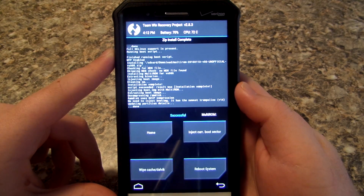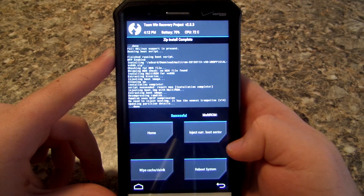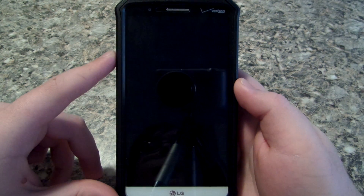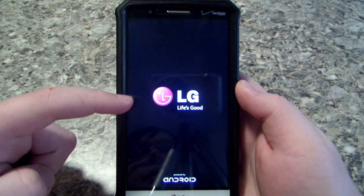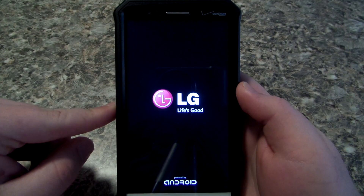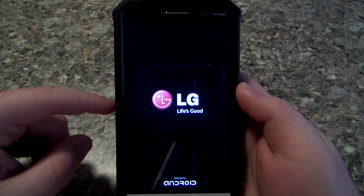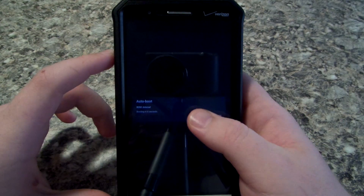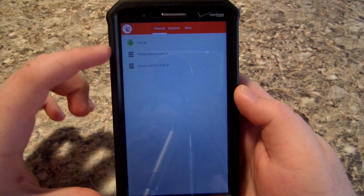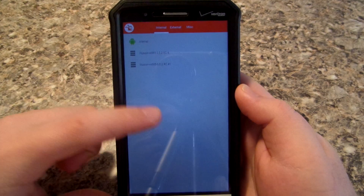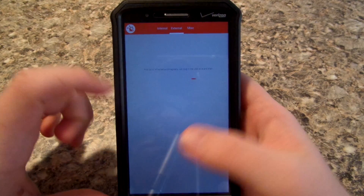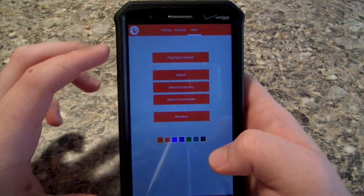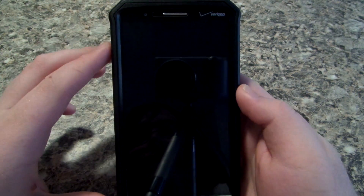Go ahead and hit Reboot System and you should see a menu pop up. If you don't see a menu pop up there's something wrong. You'll see Auto Boot — I was messing around with this before. You won't see all the ROMs I have listed; you'll just see Internal. Go ahead and scroll over to Reboot Recovery.